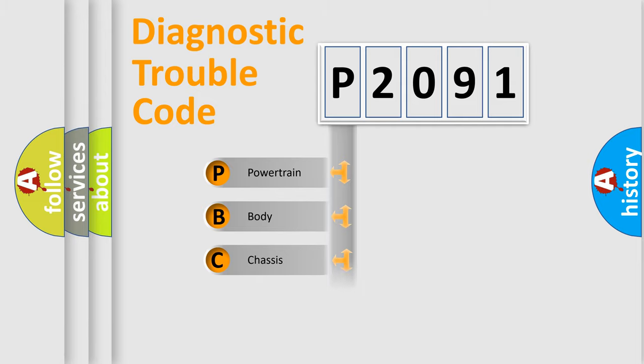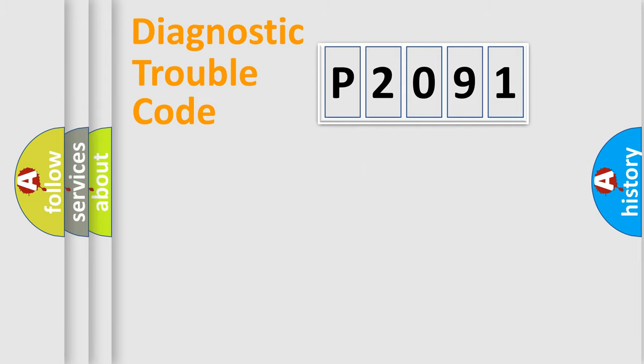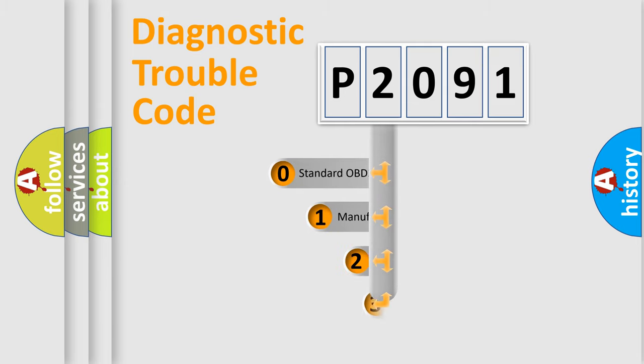Powertrain, Body, Chassis, and Network. This distribution is defined in the first character code.